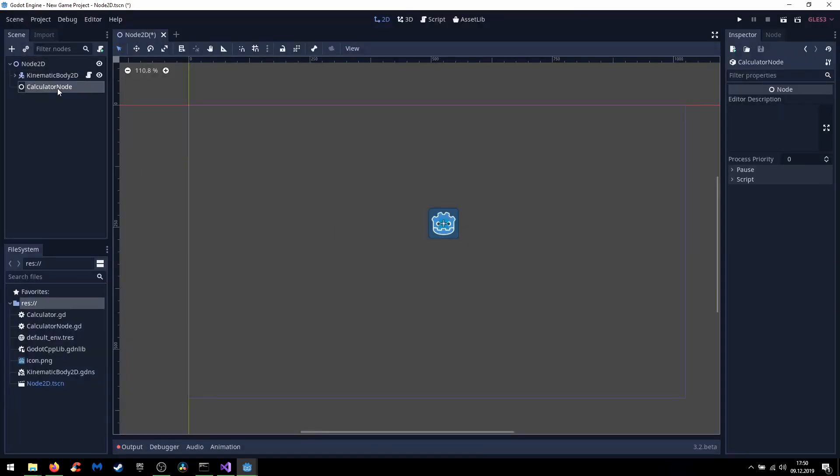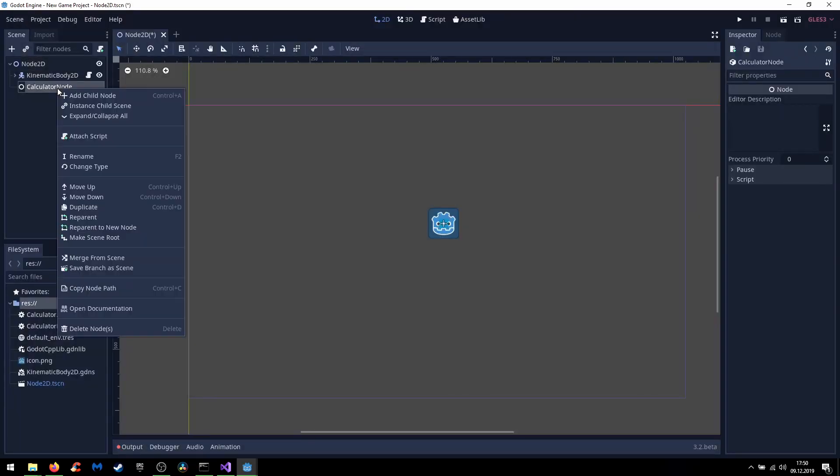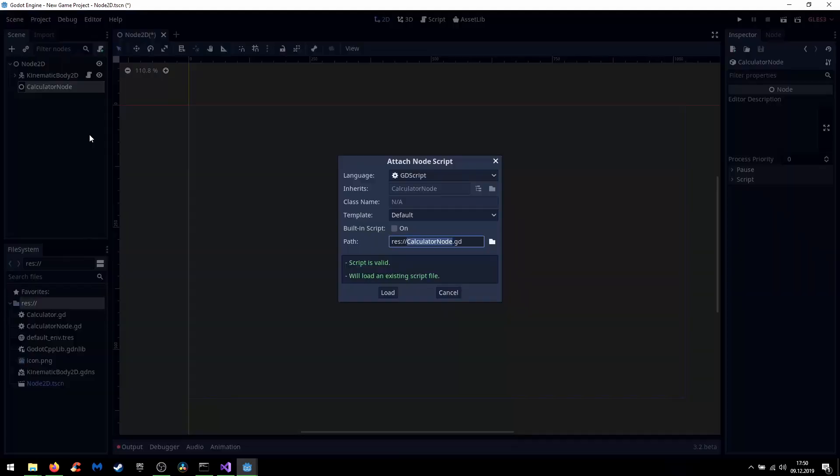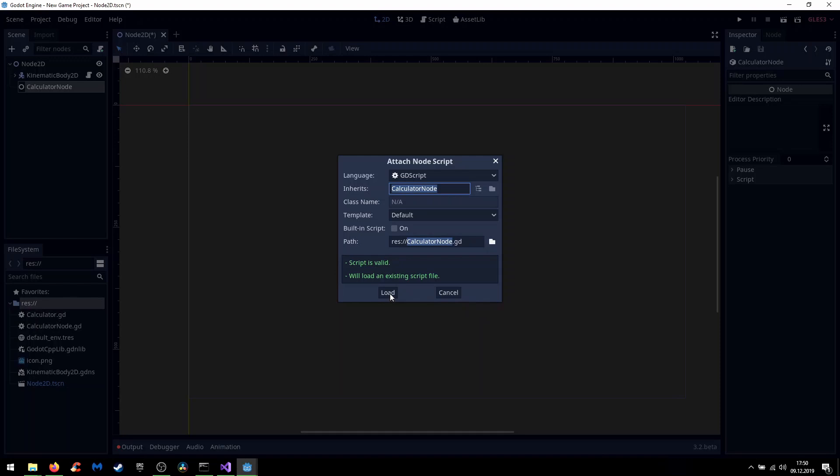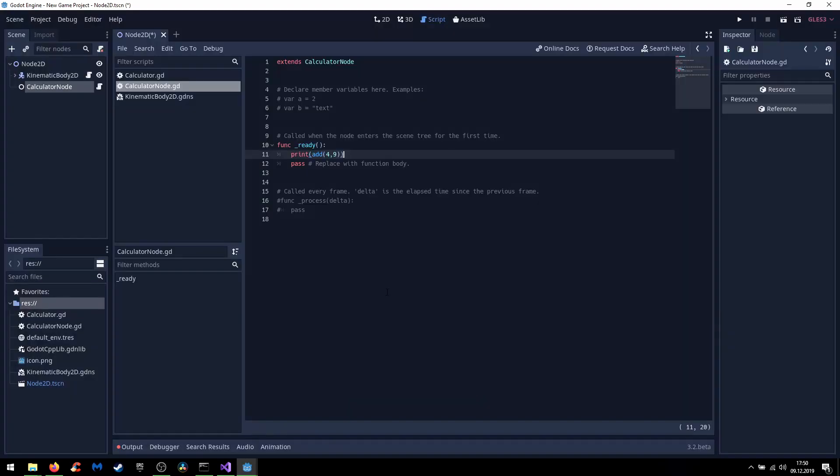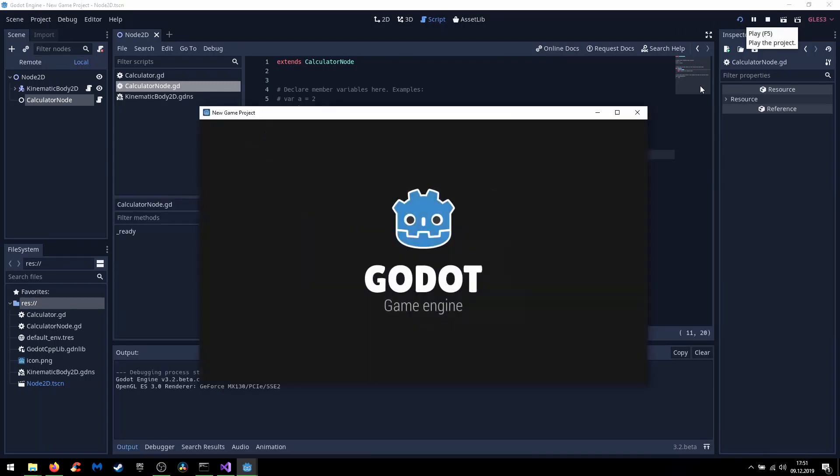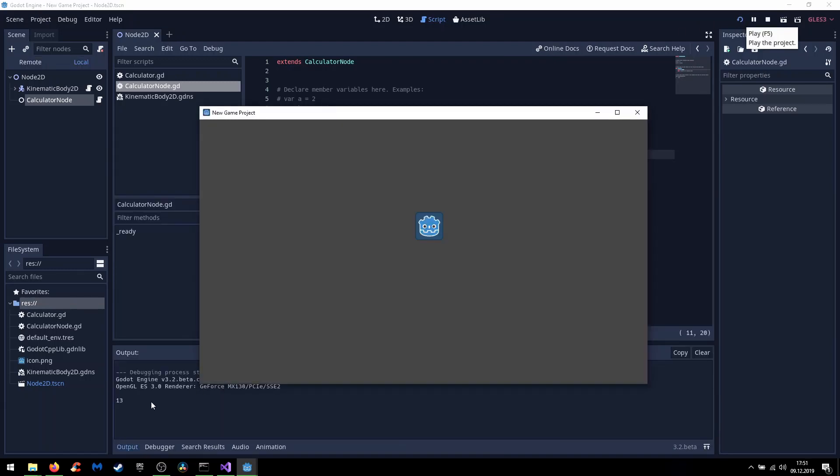When we add the calculator to our scene tree and attach scripts to the calculator, here inherit from calculator node. And here we see that we can easily call our C++ function. And when we debug the project here we can see our print.